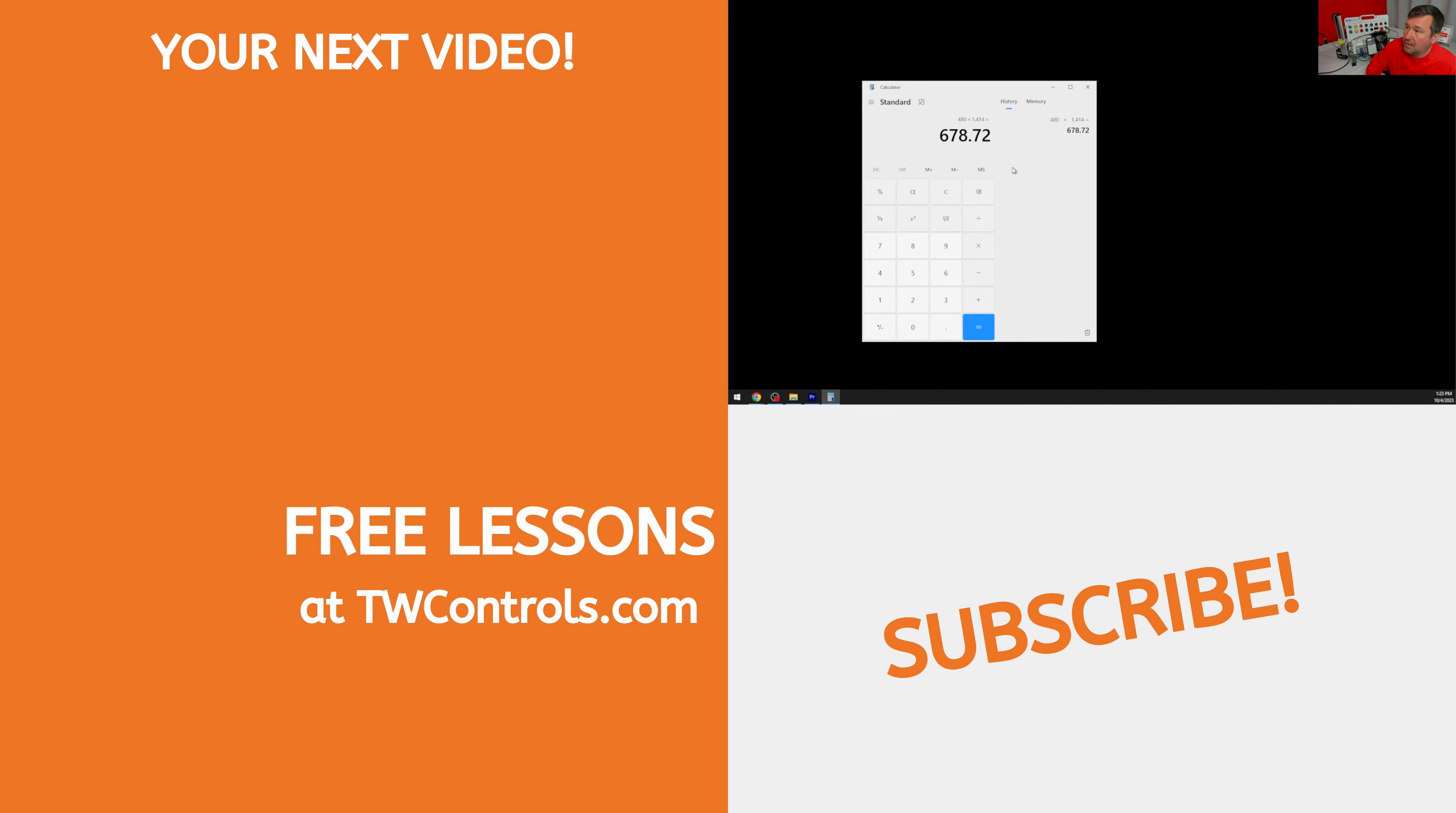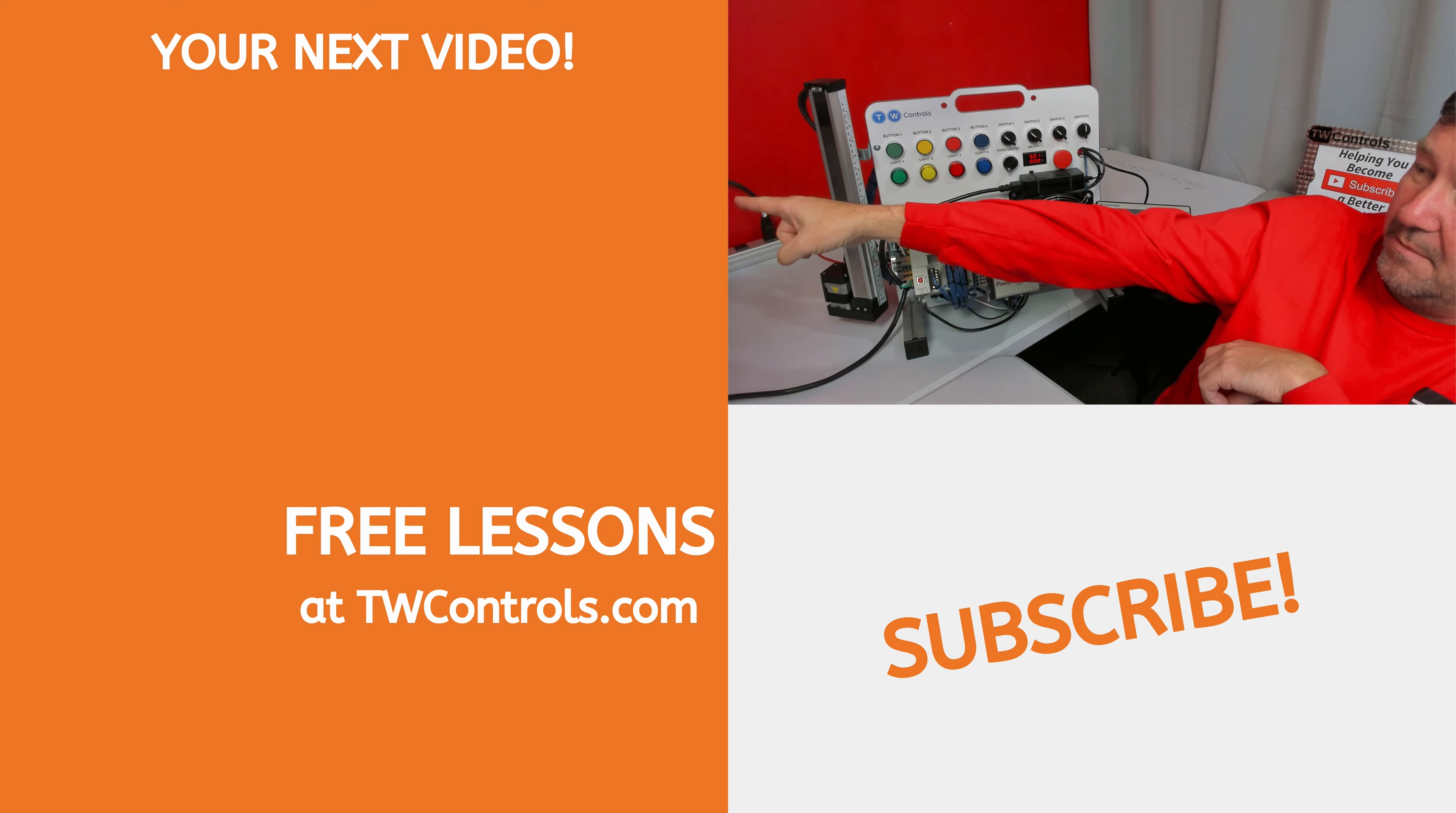I'll put a link to the Fluke document down in the description. And I've created this playlist right here with some helpful tips on selecting a meter.